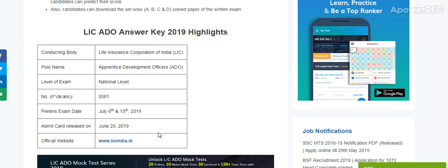Conducting Body: Life Insurance Corporation of India. Post name: Apprentice Development Officer ADO. Level of exam: National level. Number of vacancies: 8,581. Prelim exam dates: 6th July and 13th July 2019. Admit card release: June 29th 2019. Official website: LICIndia.in.